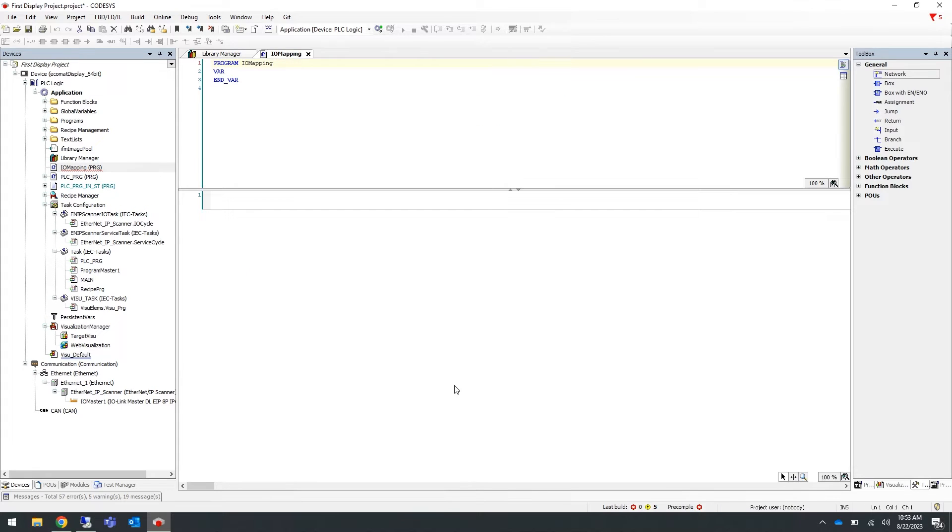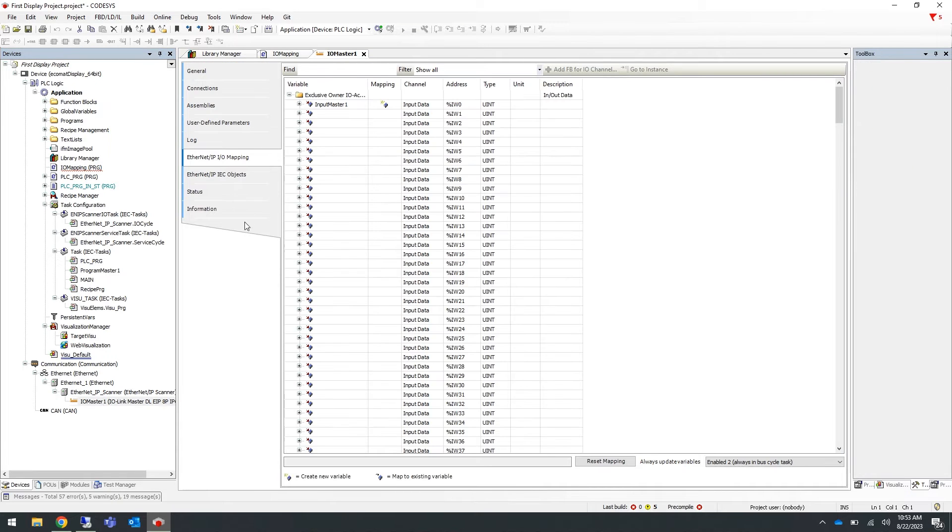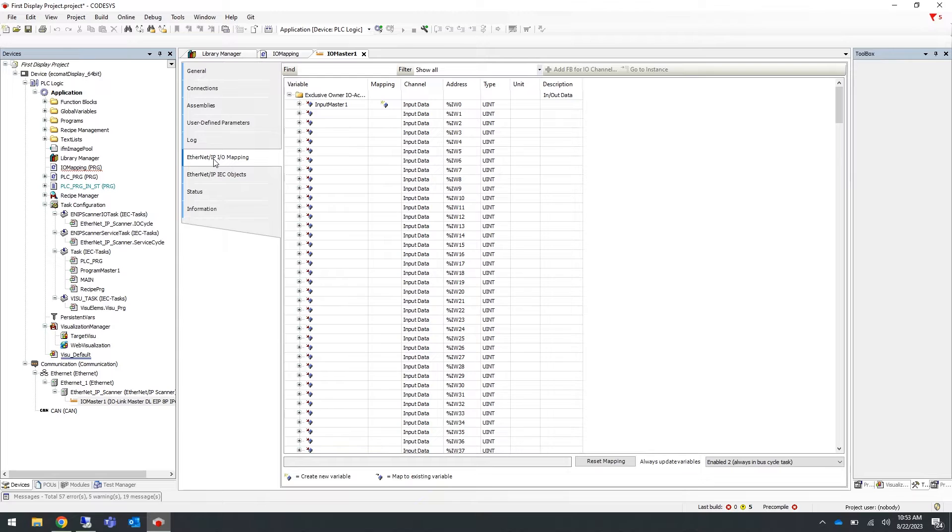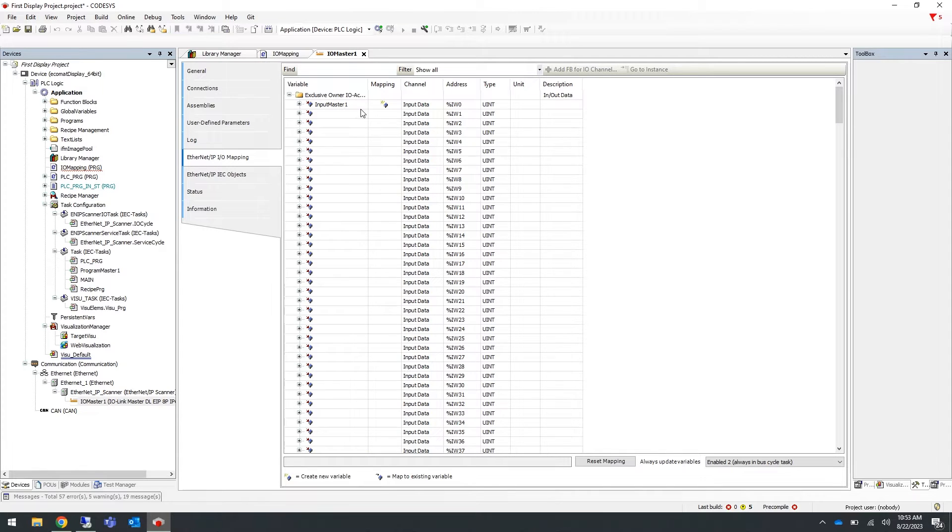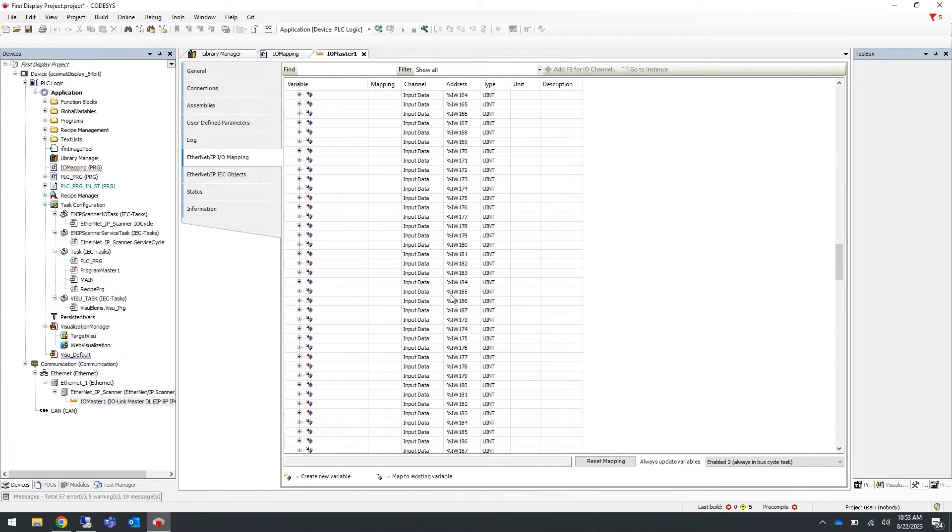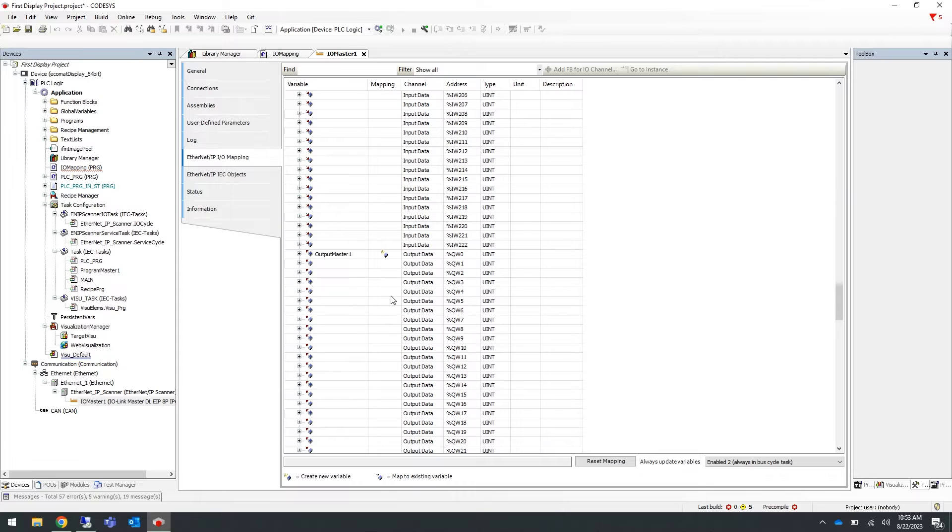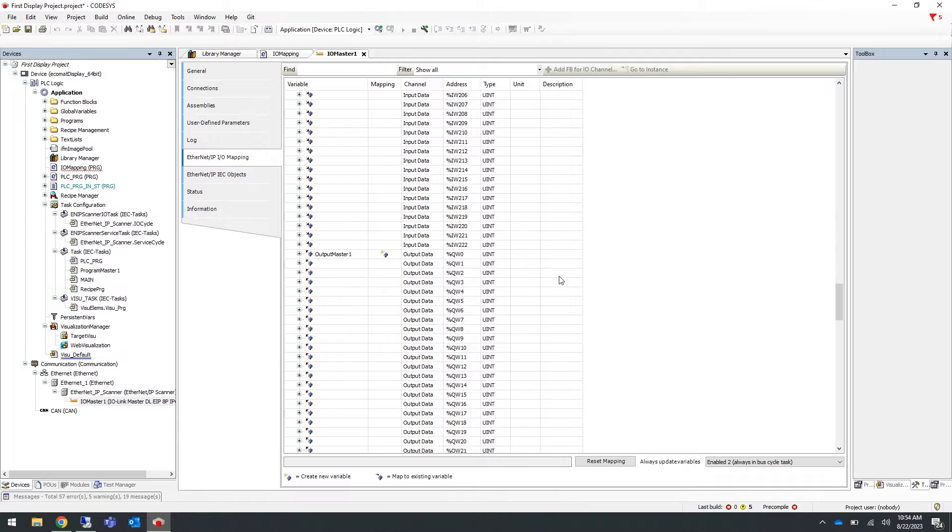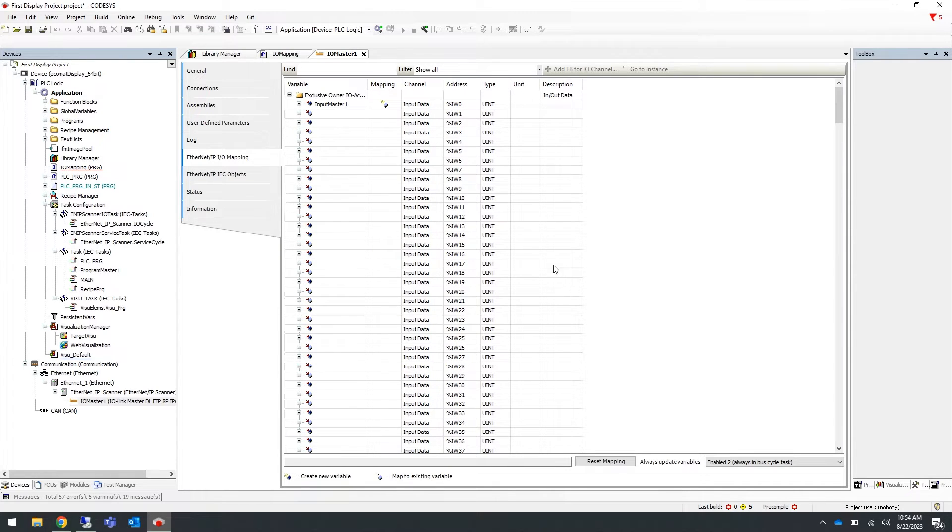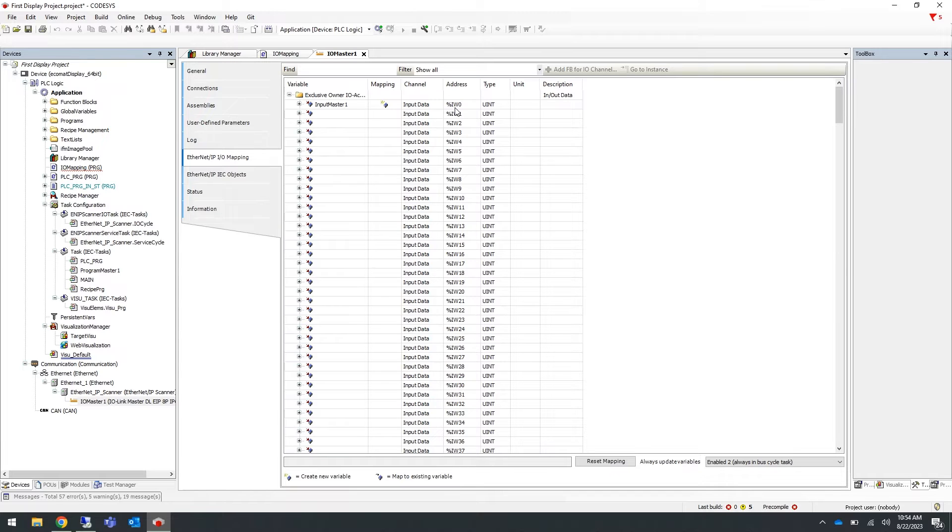Before we continue, as shown in our previous video, go into your master and into the Ethernet IP IO mapping and make sure you have a variable name for the start of your input array. As you can see here we have input master one, and if you scroll down we have output master one at the start of our output array, which is defined as the %QW0 and the input is %IW0.